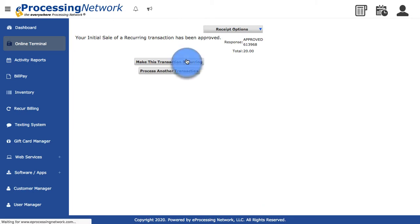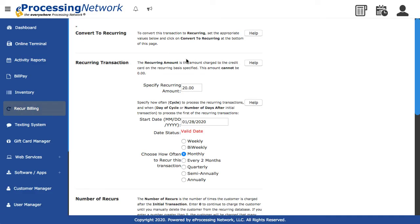Click Make this transaction recurring. If the recur dollar amount needs to be changed, make the adjustment here.